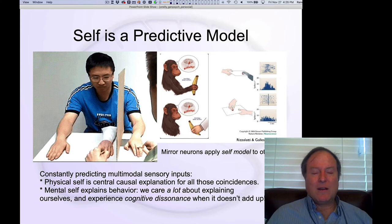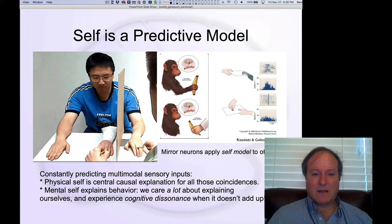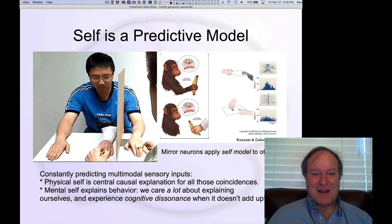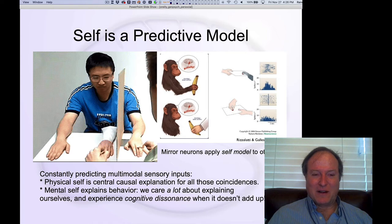The sensible interpretation the brain lands on is: that must be your hand. I was actually a participant in this experiment when it was first run by Matt Botvinik and John Cohen, and I can tell you that you have this very strange, compelling feeling that that hand is your hand. If you ever get the opportunity to be a participant in this experiment, I strongly recommend it.